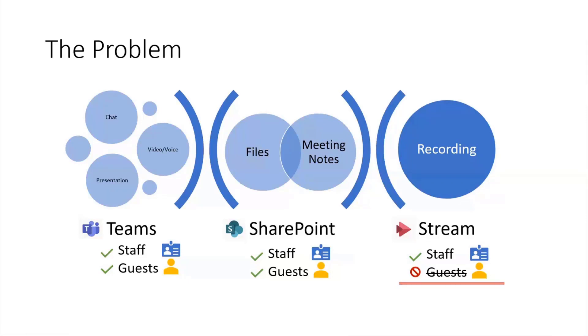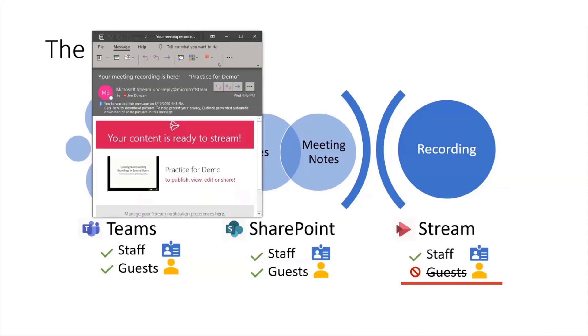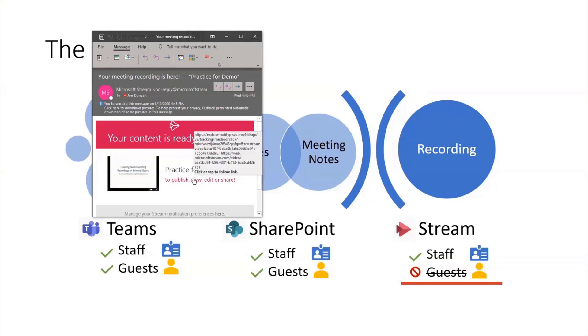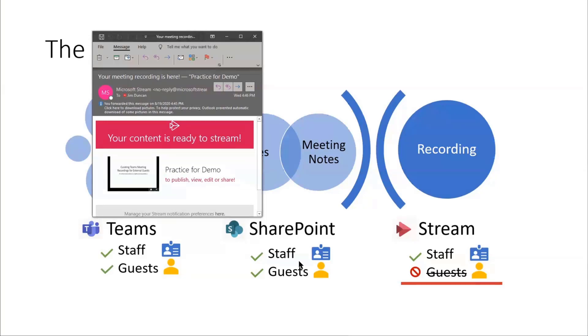When the recording completes over in Microsoft Stream, the organizer of the meeting gets an email saying your content is ready to stream. So I could easily just open up the video and Stream, download it, upload it to a place where my guests can access it, like YouTube or something like that.